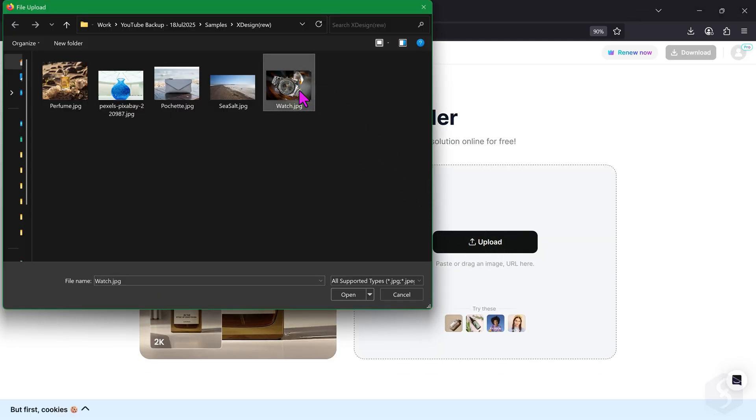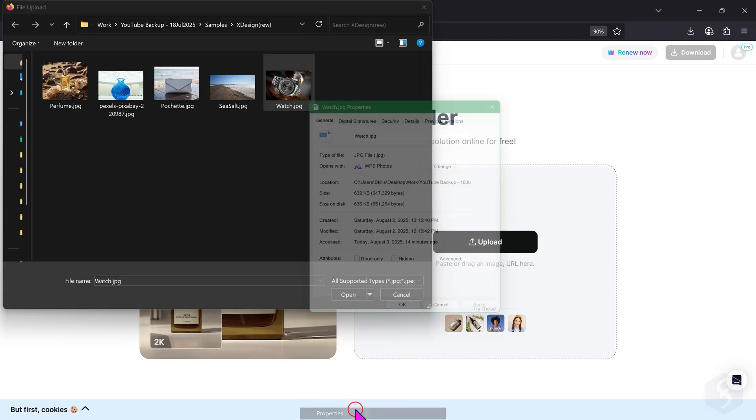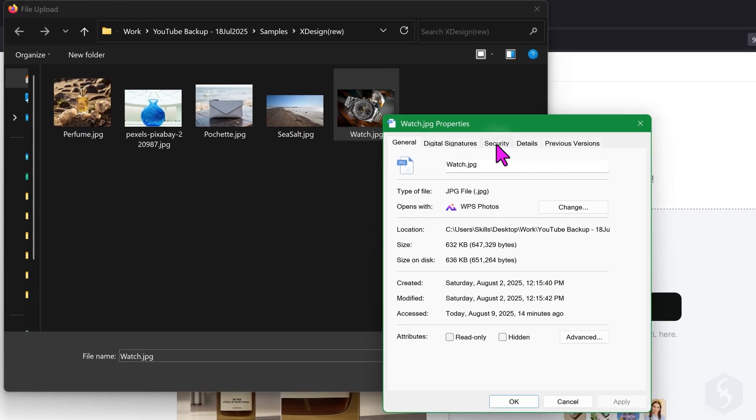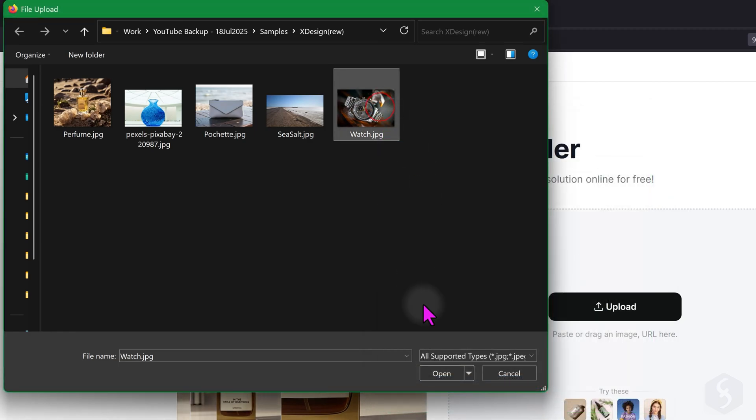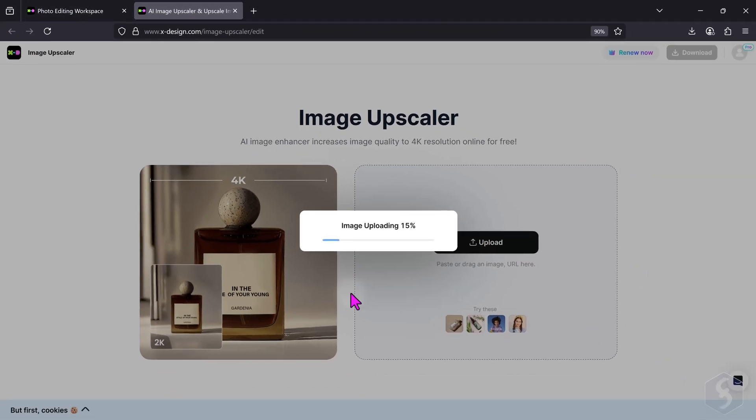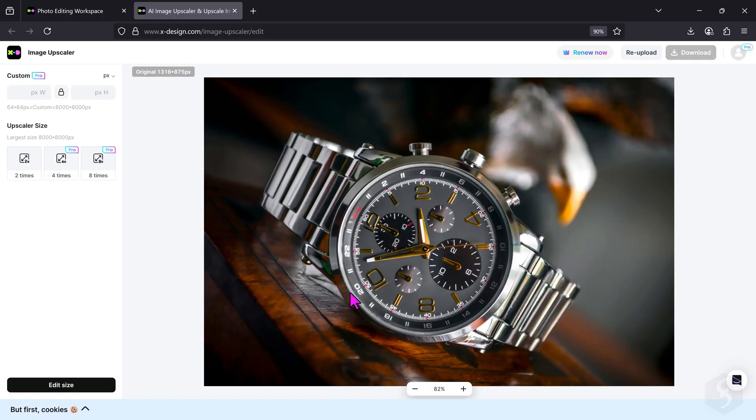Let's pick this watch as an example. This image is quite small and does not meet 1080p HD or UHD standards. Select it from the list and go to Open. xDesign supports several formats, such as JPG, JPEG, PNG, and HEIC.